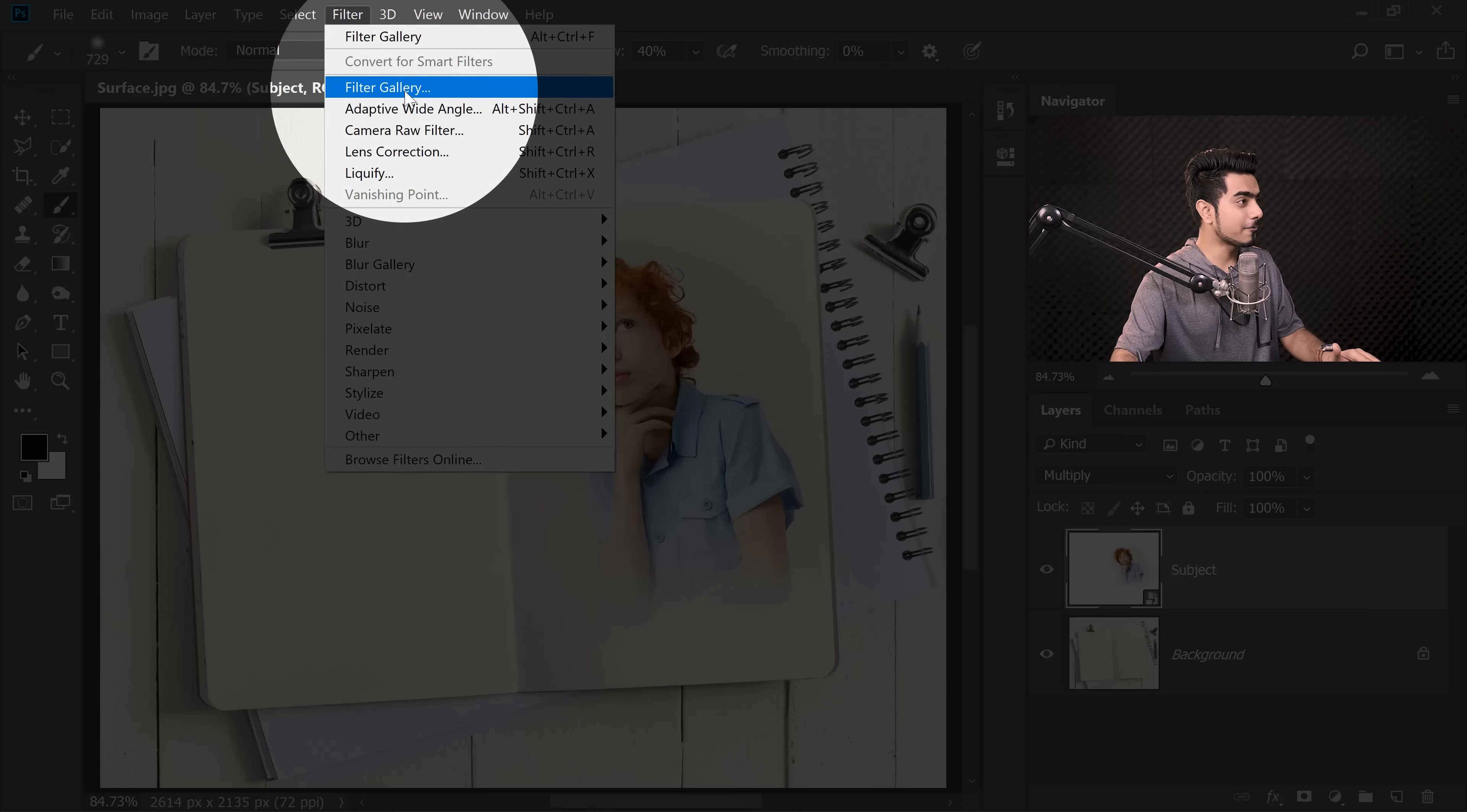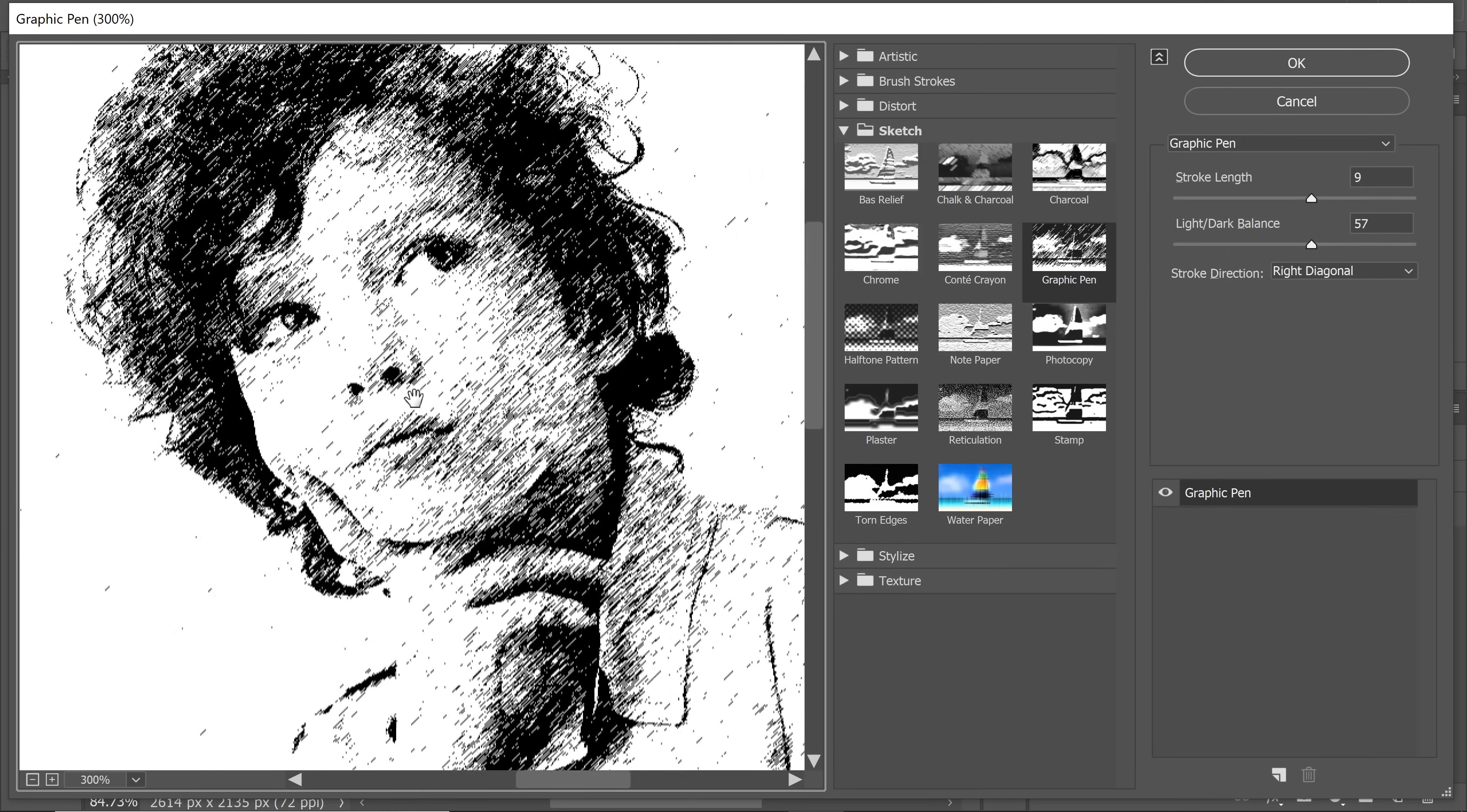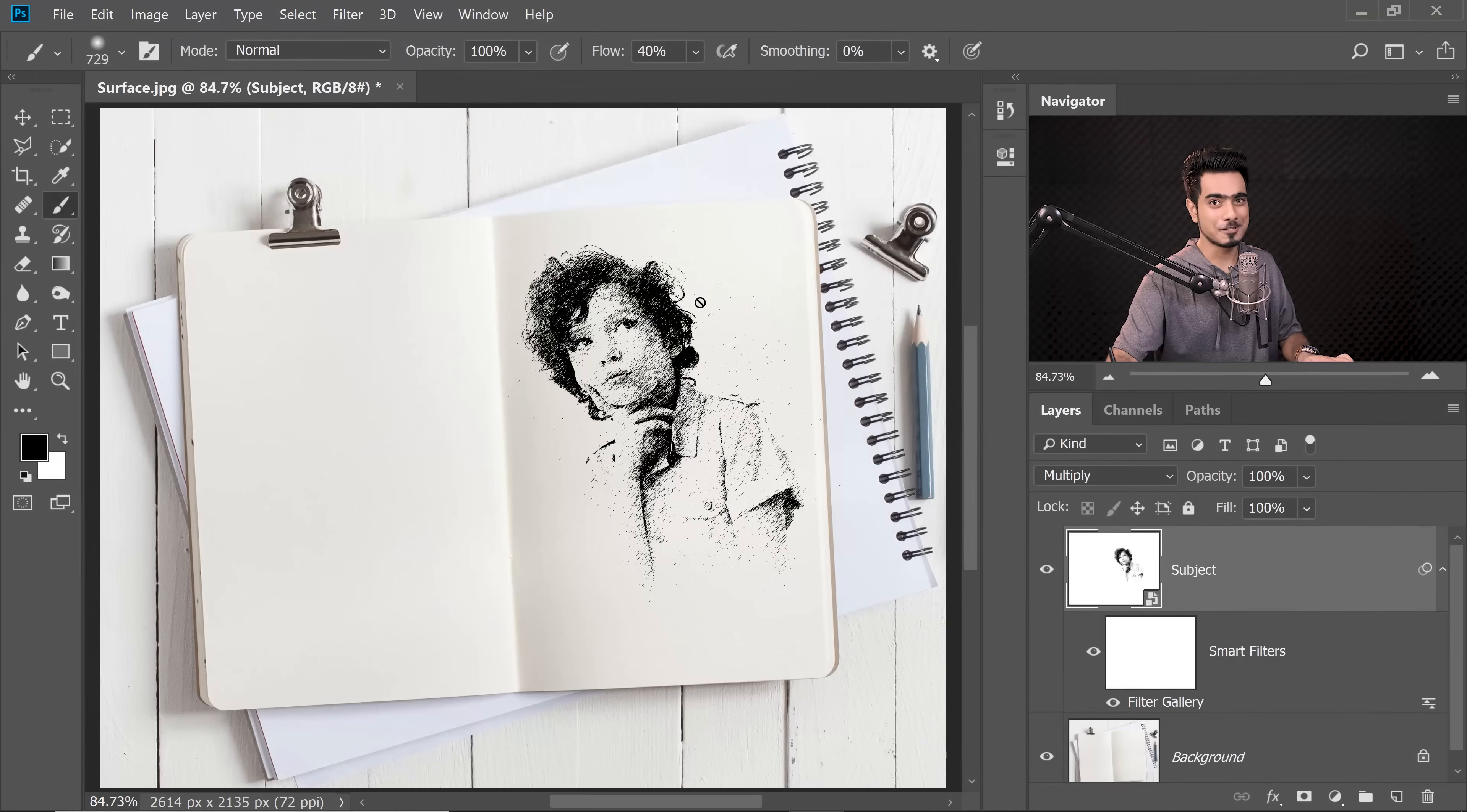Now it's time to apply the Pencil Sketch Filter. Let's go to Filter, Filter Gallery. Make sure there's just one filter right there. If there are more, select them and click the Delete button. We're going to go under Sketch and find Graphic Pen. It automatically gives your image a very nice sketch effect. Let's zoom in. You can control the Stroke Length, I'm going to keep it at 9. Light and Dark Balance, I'm leaving it at 57. Stroke Direction can be anything you want. Let's leave it at Right Diagonal and hit OK.